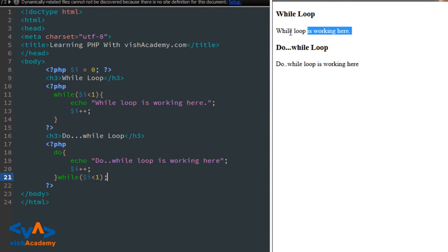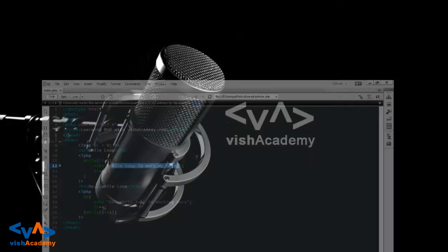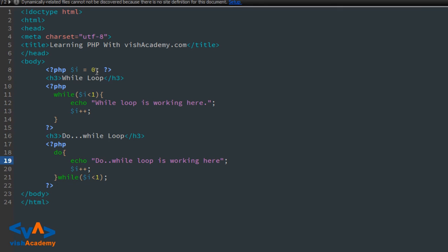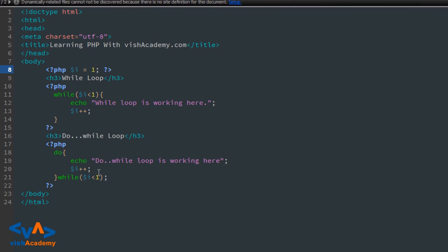So the while loop shows 'while loop is working here', and the do-while loop shows 'do while loop is working here'. The while loop printed its output here. The do-while loop ran at least once because the value of $i is not smaller than one — it is equal to one. So this is how do-while loop works at least once, whereas while loop checks the condition first.